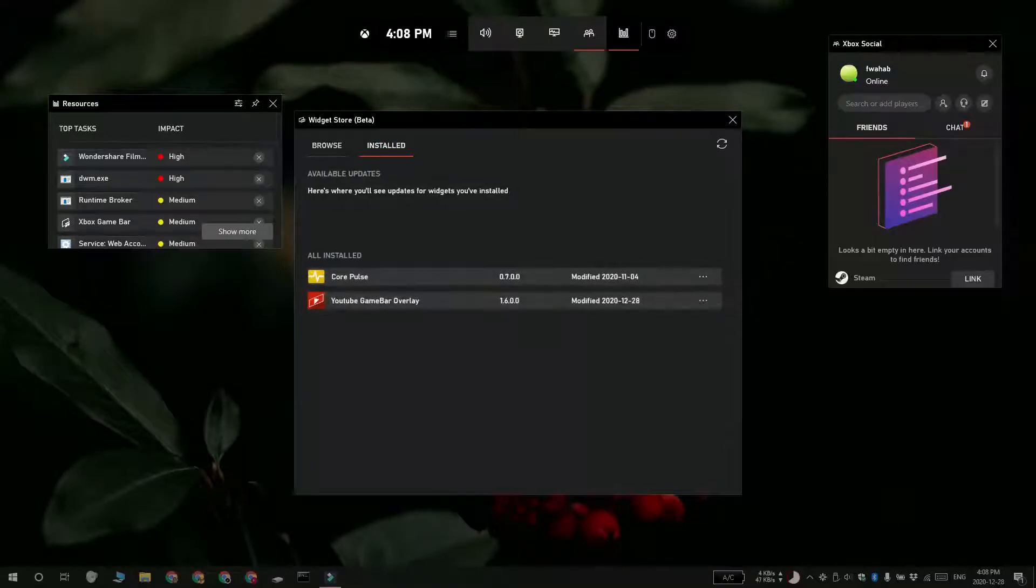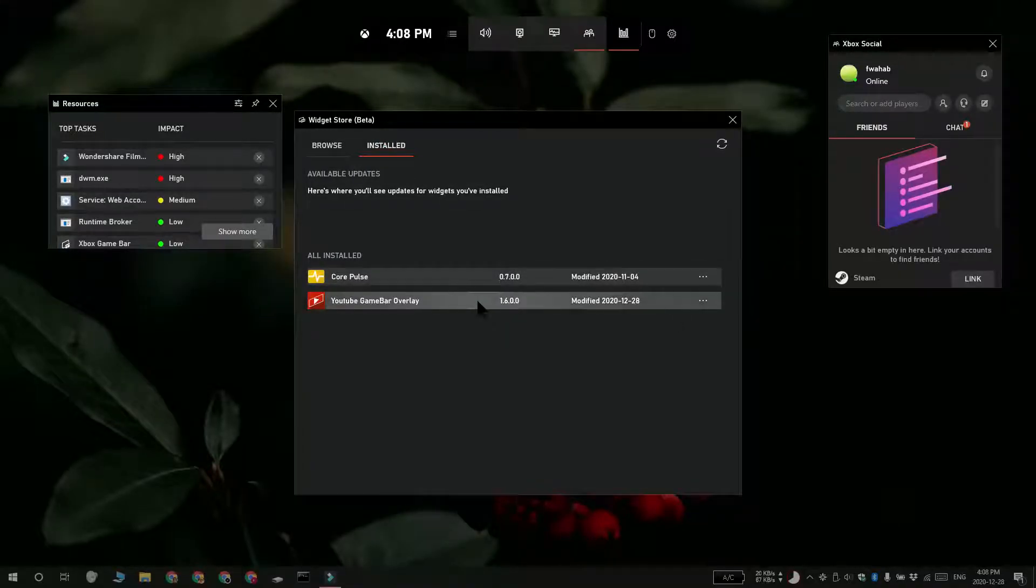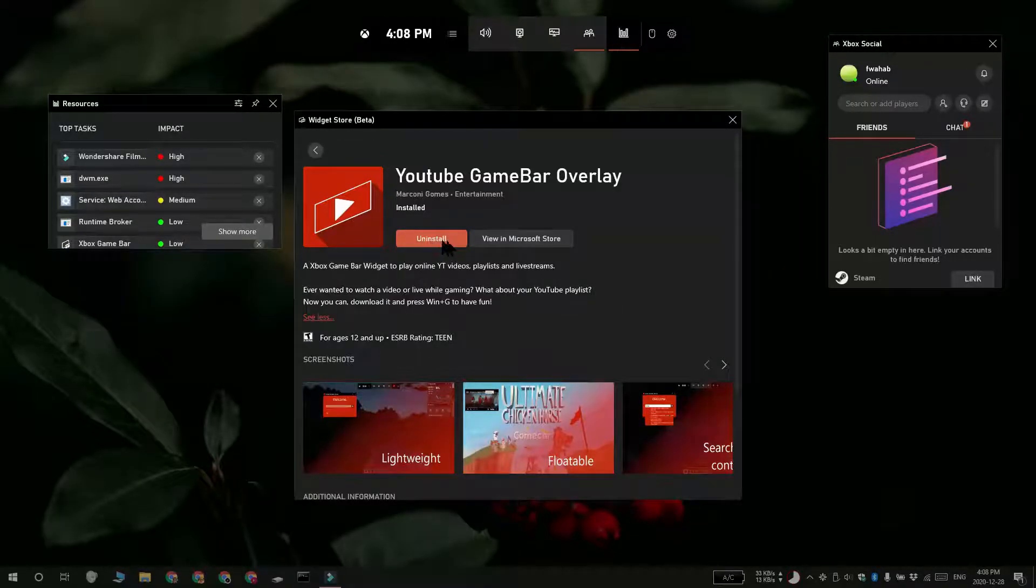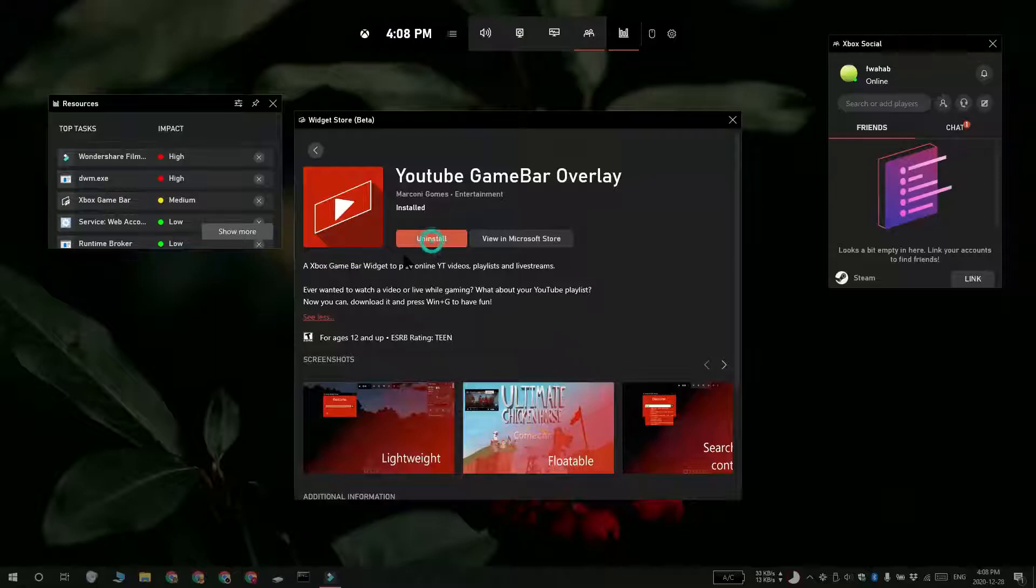In the Widget Store panel, go to the Install tab, select the widget that you want to remove and then click the Uninstall button.